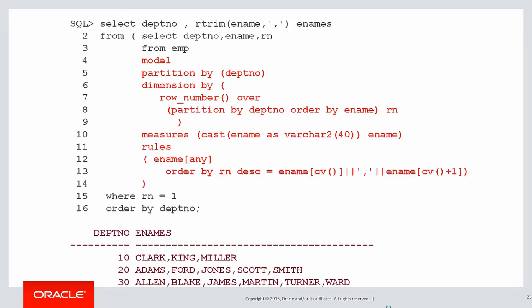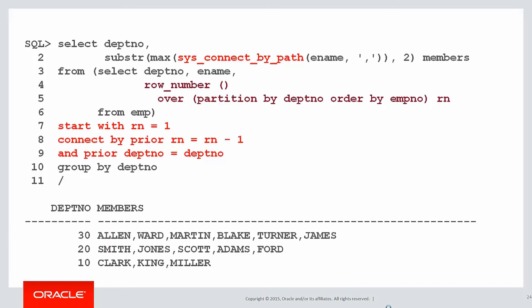You could use the model clause. That could be the topic of another video series. Or you could use SYSCONNECT BY PATH, using a hierarchical query structure. You can actually see in there, there's actually the use of some analytics as well.